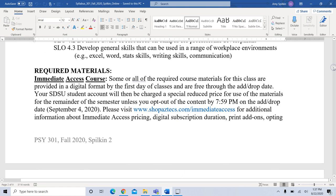In terms of required materials, this is an immediate access course, so all of your required textbooks are provided for you in digital format by the first day of classes and are free through the add/drop date. After that, your SDSU student account will be charged a reduced price for the use of the materials for the remainder of the semester, unless you opt out by 8 o'clock on the add/drop date, which is September 4th.